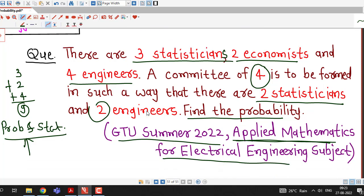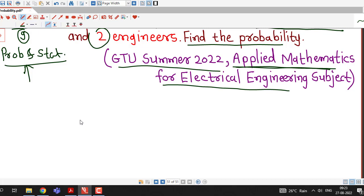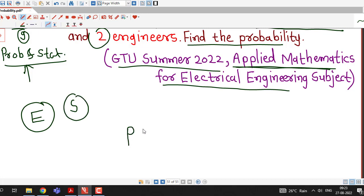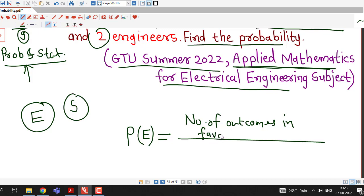This question is related to the definition of probability. We know that if we have some event E in a sample space S, then the probability of event E is given by the number of outcomes in favor of event E divided by the total number of possible outcomes in the sample space.